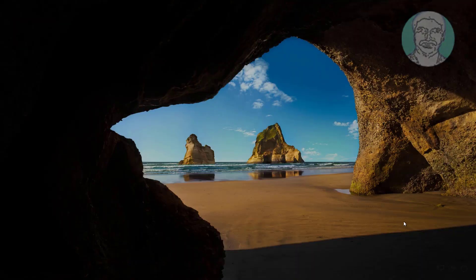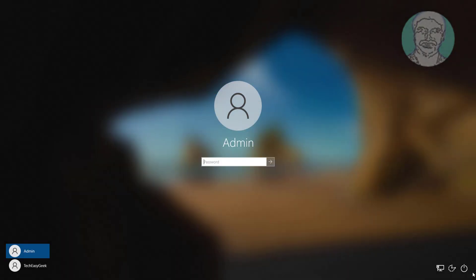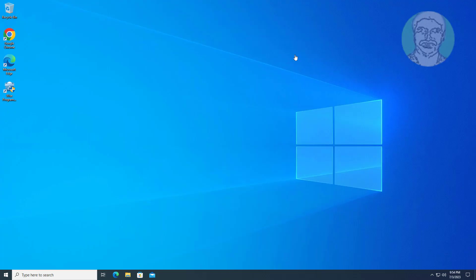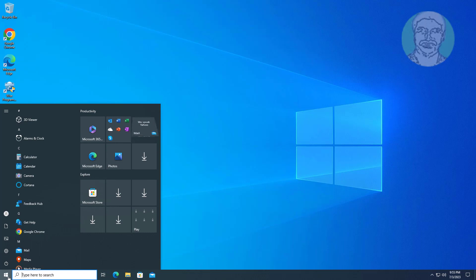After that, exit and start Windows. Click start, then settings, then click accounts.